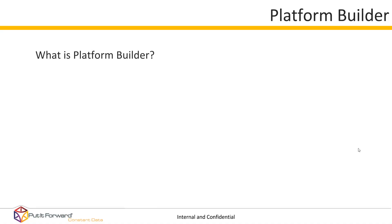Well, Platform Builder is the essential application integrating building block provided to you by Put It Forward. It is established within our web application and resides there, and it allows you to interface tangibly with all of your applications of choice.